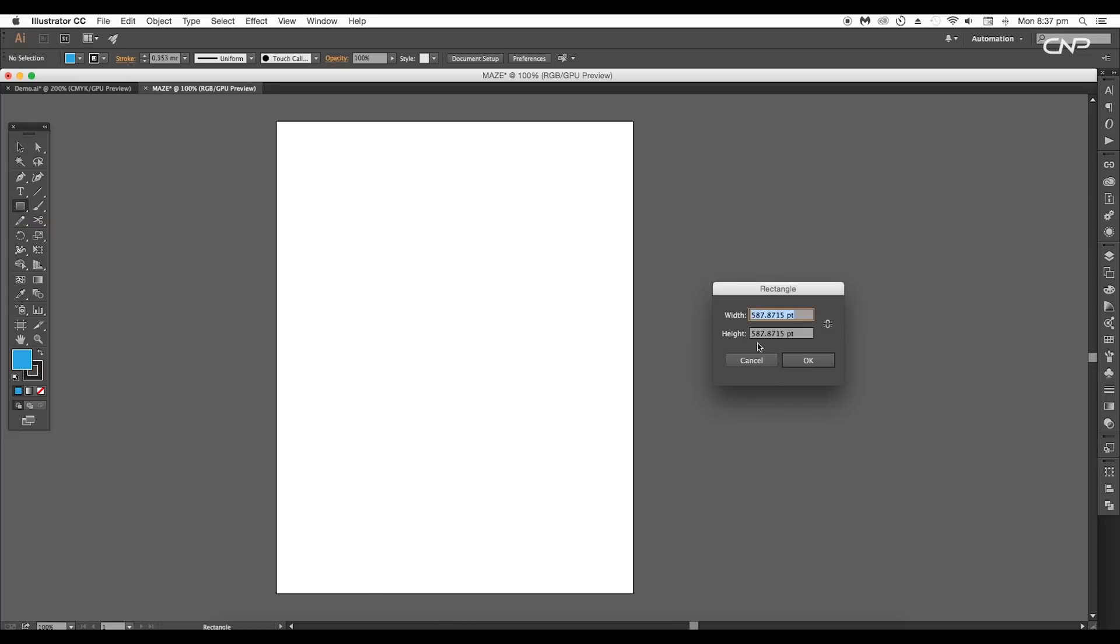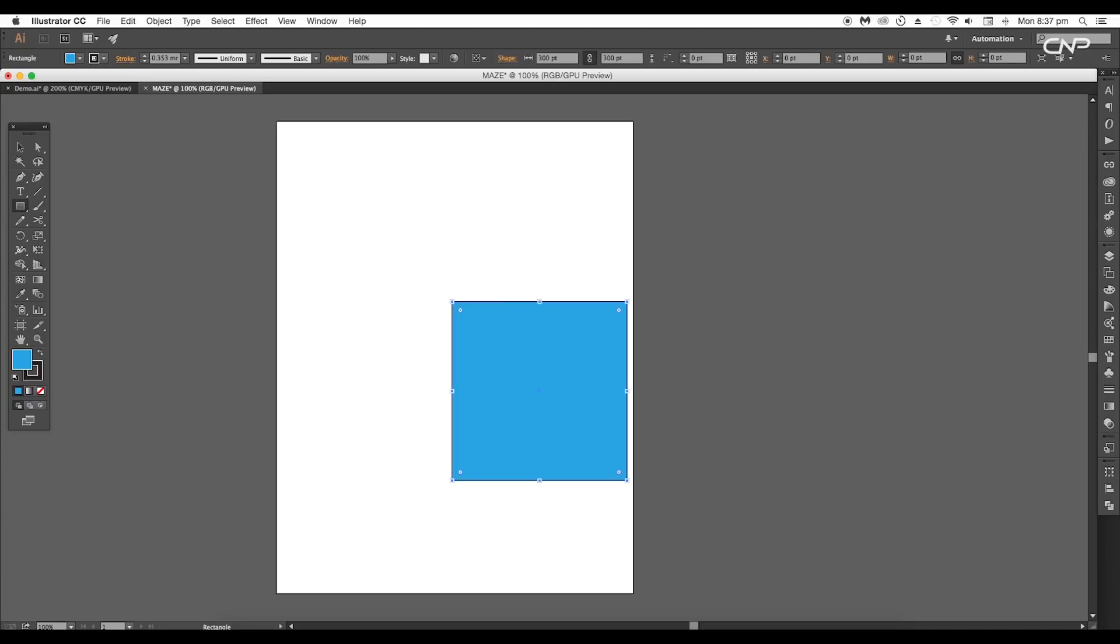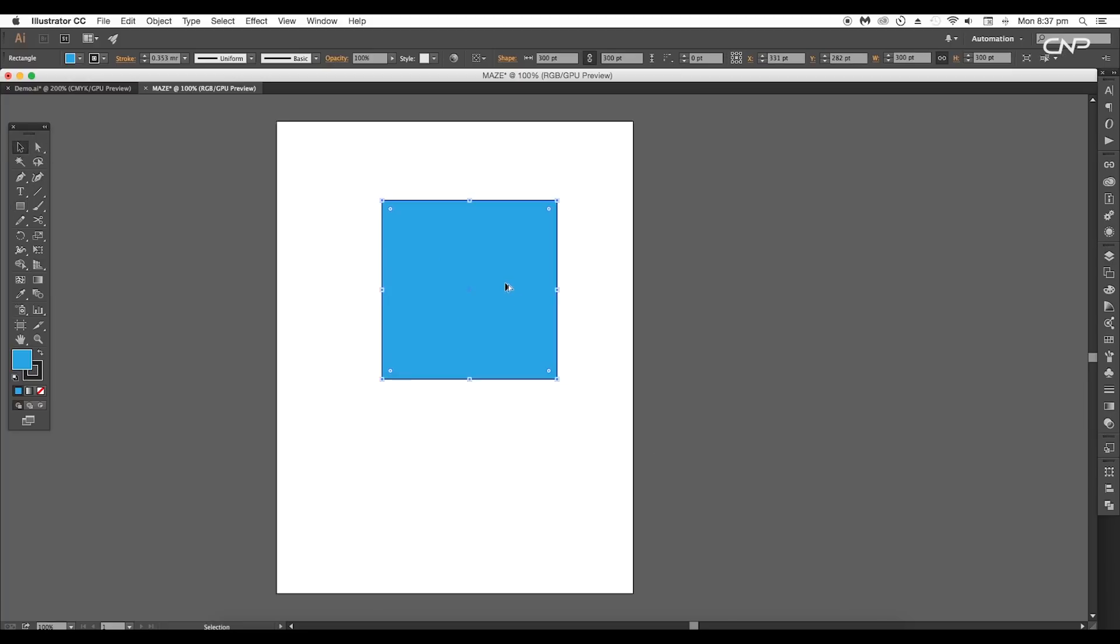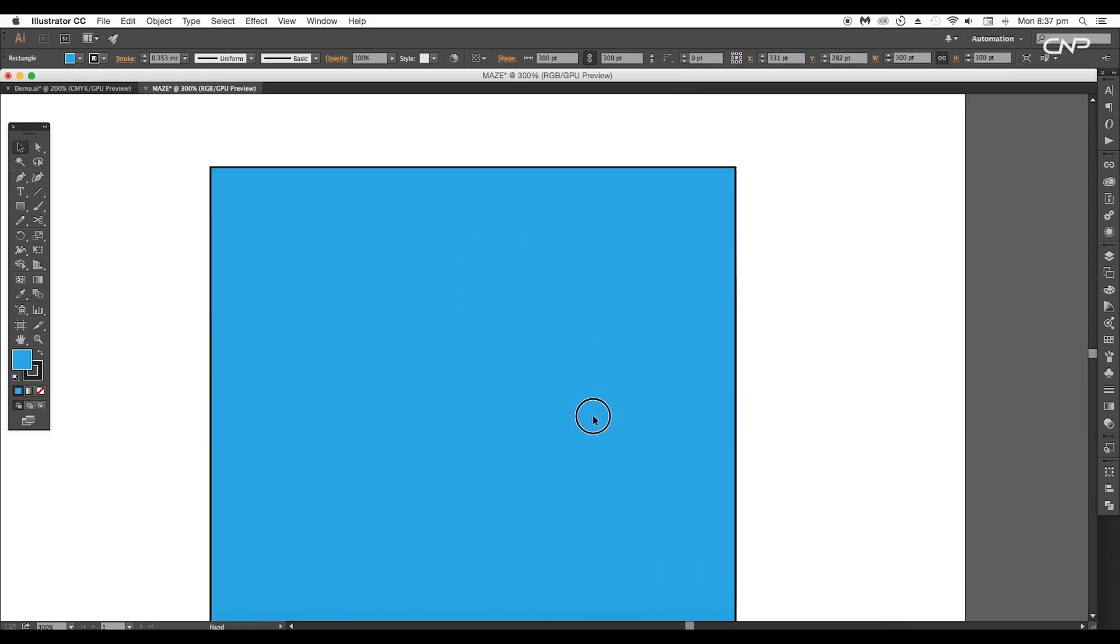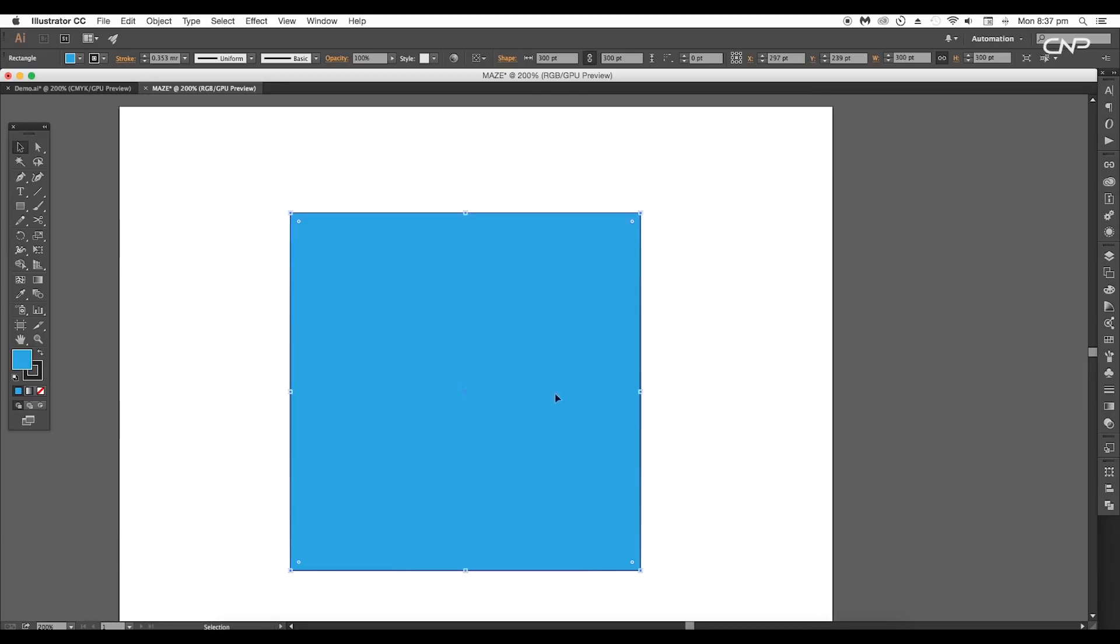Now select the Rectangle tool and click on the artboard. This will open the rectangle attribute panel. Set the width and height to 300 by 300 points. This will create a square shape.